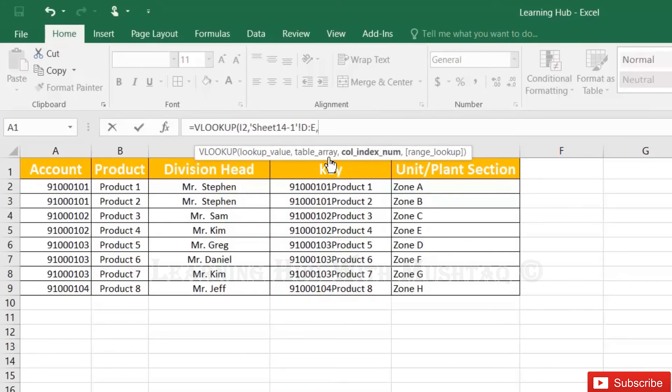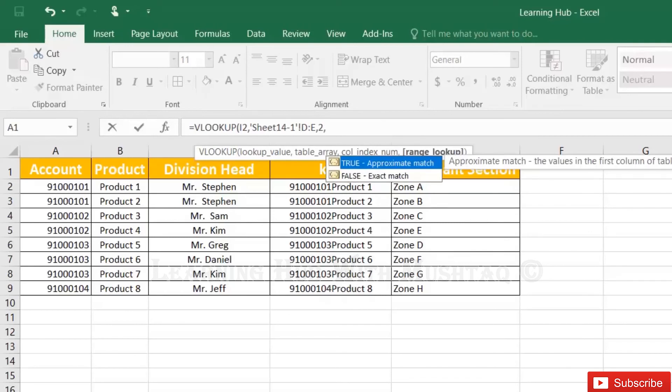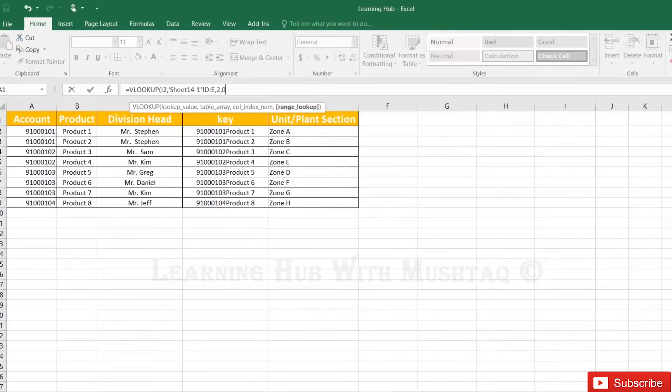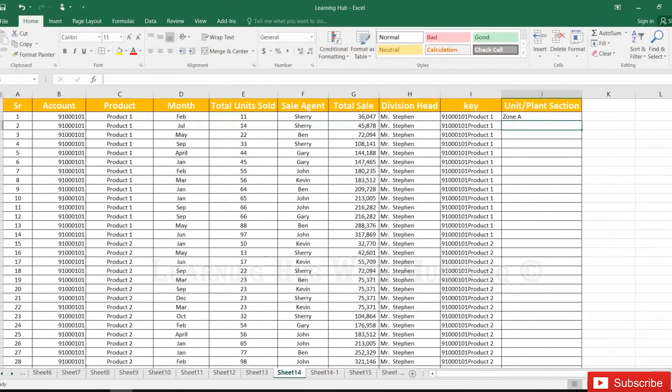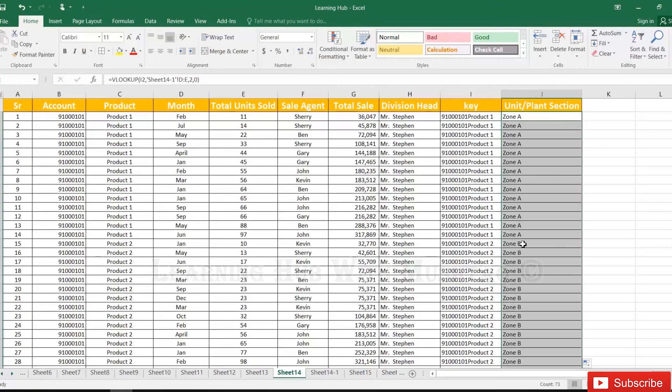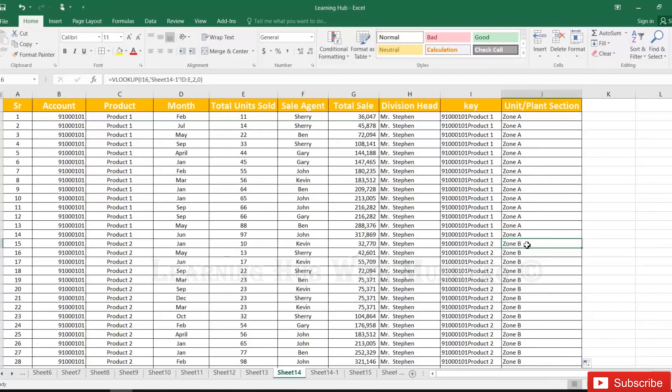As per our selection range DE this is column 2 now, 2 because we did not select all 5 columns, comma, exact match 0 and then drag it. So now for product 2 we can see zone B is coming.